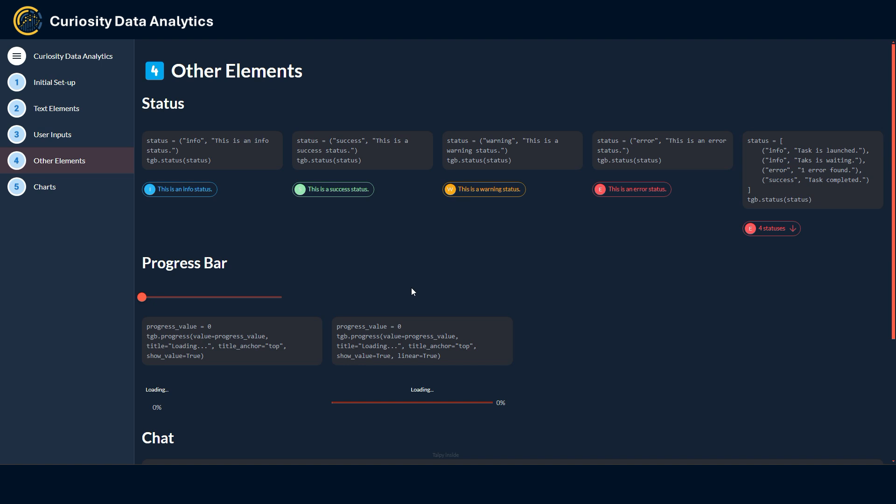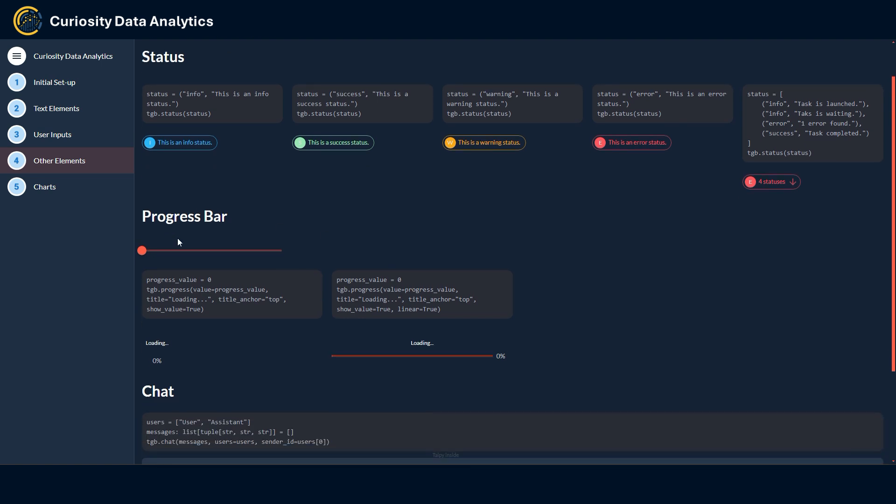Next element here is a progress bar to show the evolution of a task that is being executed for example. Here I have added a slider just to show you how the progress bar reacts. If I go up the slider you can see that the progress bars are being updated. This can be used again for a task that is being executed to show how it has progressed.